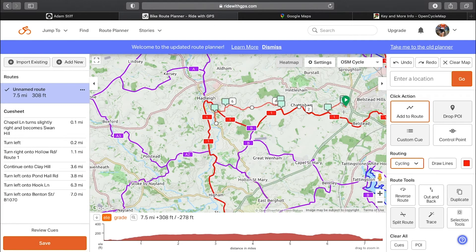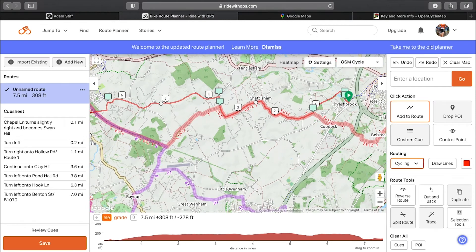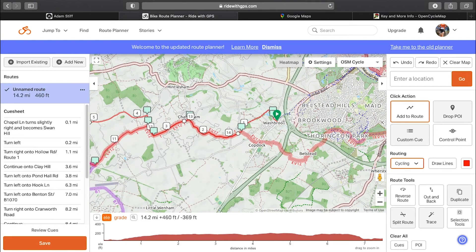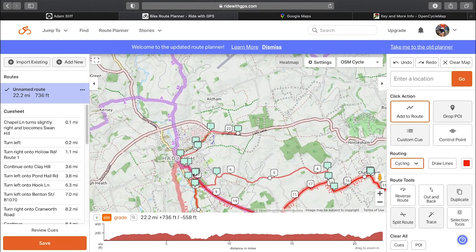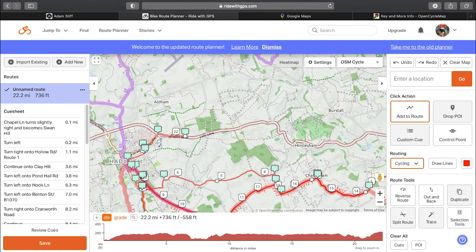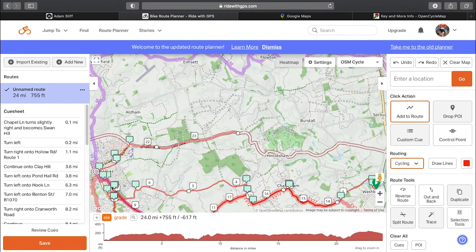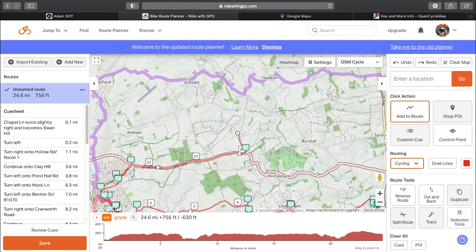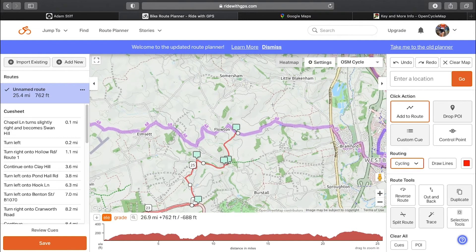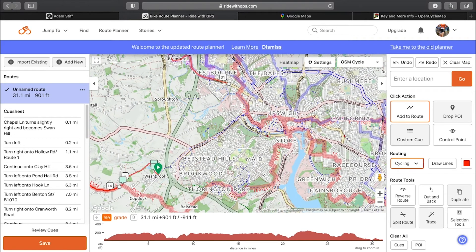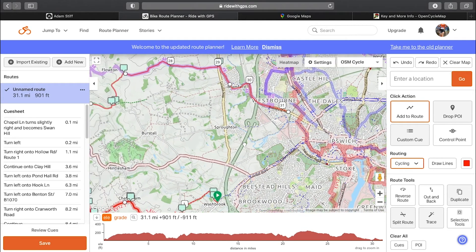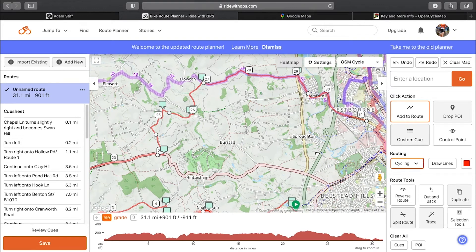So if we zoom into where we started, we can start selecting our route. If we click here for example, that will start putting us onto the cycle route. You can just keep clicking and it will populate the red route for you — clicking on big roads, small roads and it will just follow. You can do it as a round loop, roughly back to where we started, back into Ipswich.